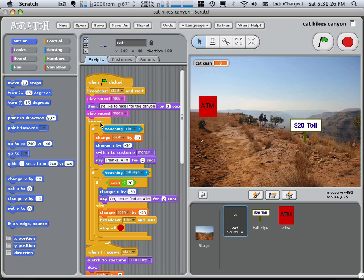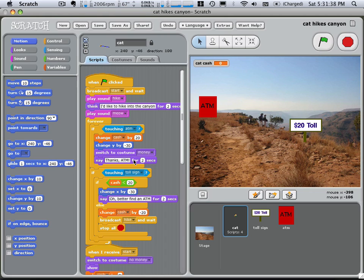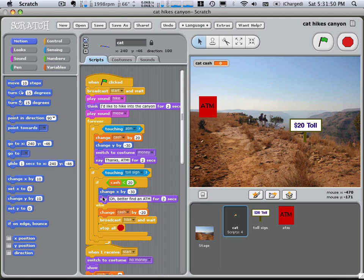And then this is a main loop here. It looks to see if it's touching the ATM. And if it is, it increases the cash and moves him slightly, switches to the costume with the money in it. And then it says, thanks ATM. And then when he touches the toll sign, if he doesn't have enough money, then he says, better find an ATM. If he touches the toll sign and he does have enough money, then we take $20 from him. And he calls this subroutine, essentially, hike.